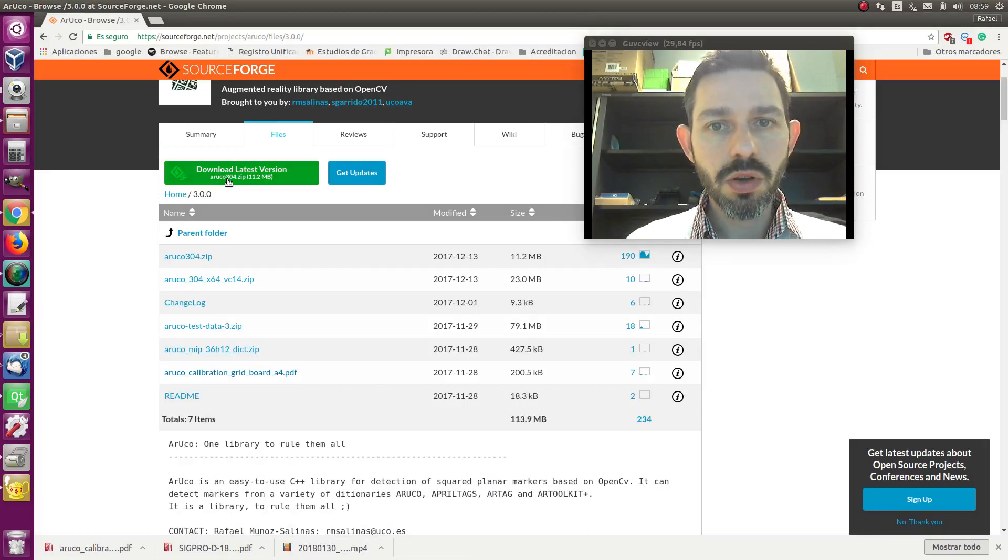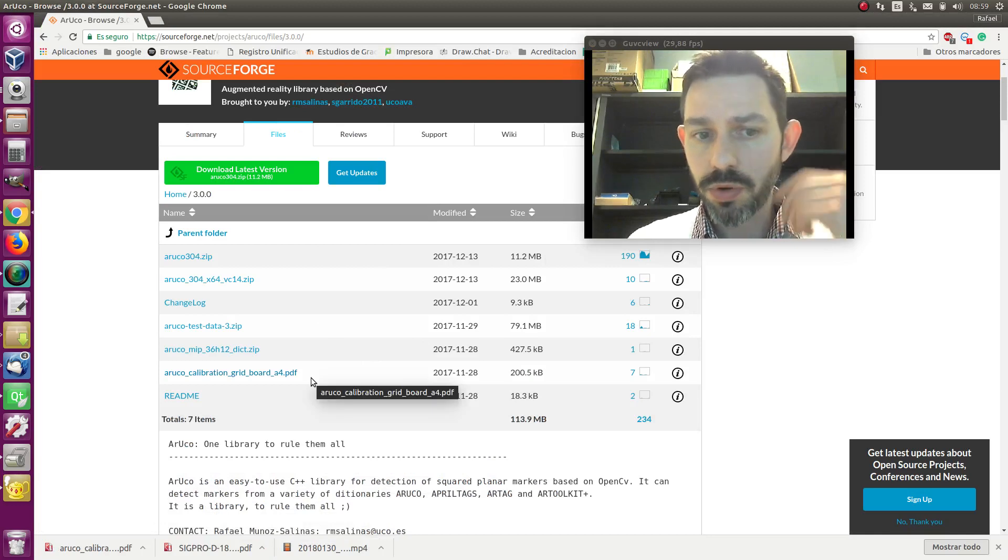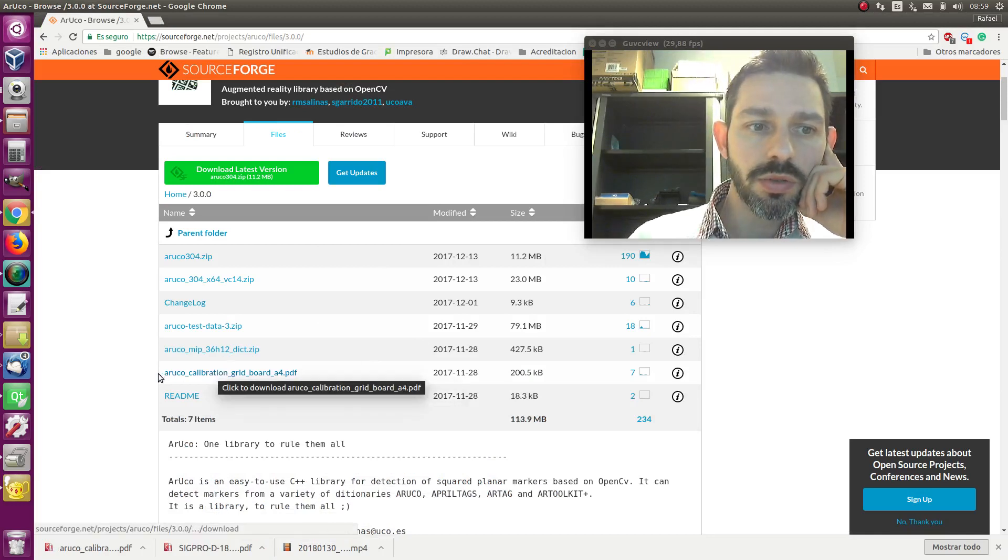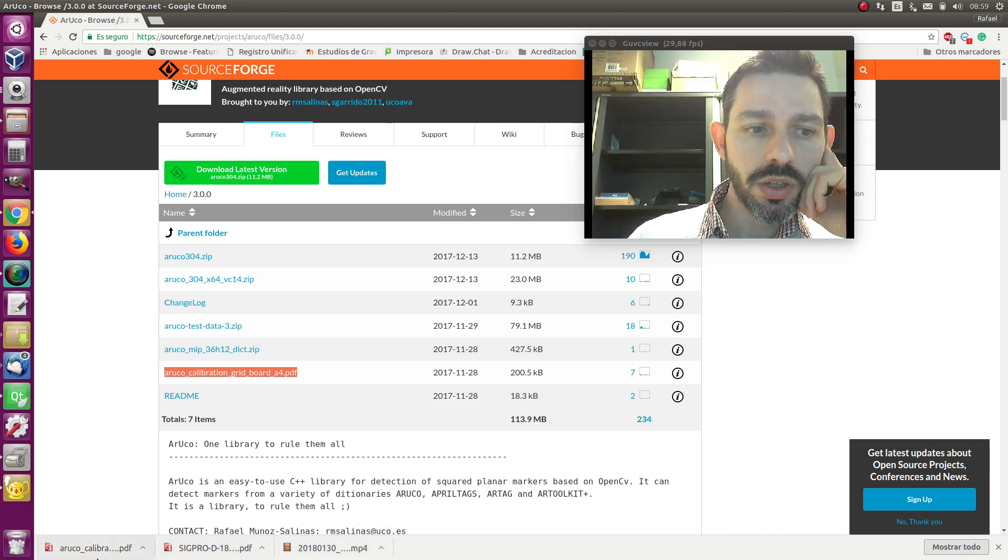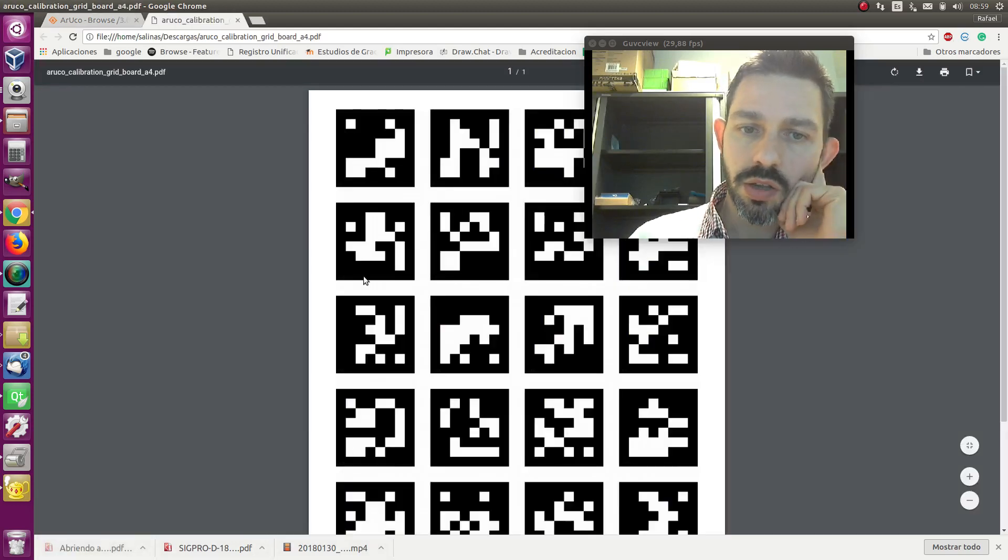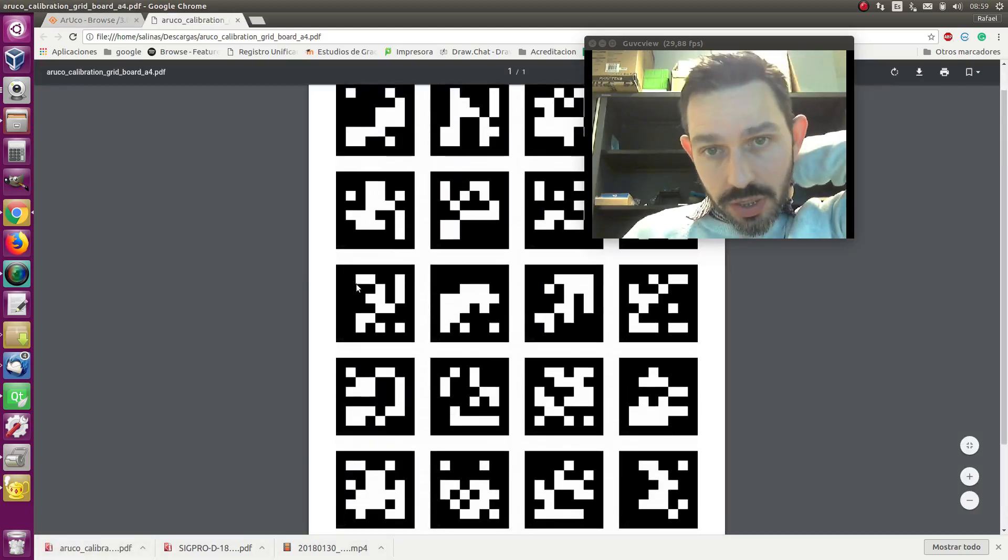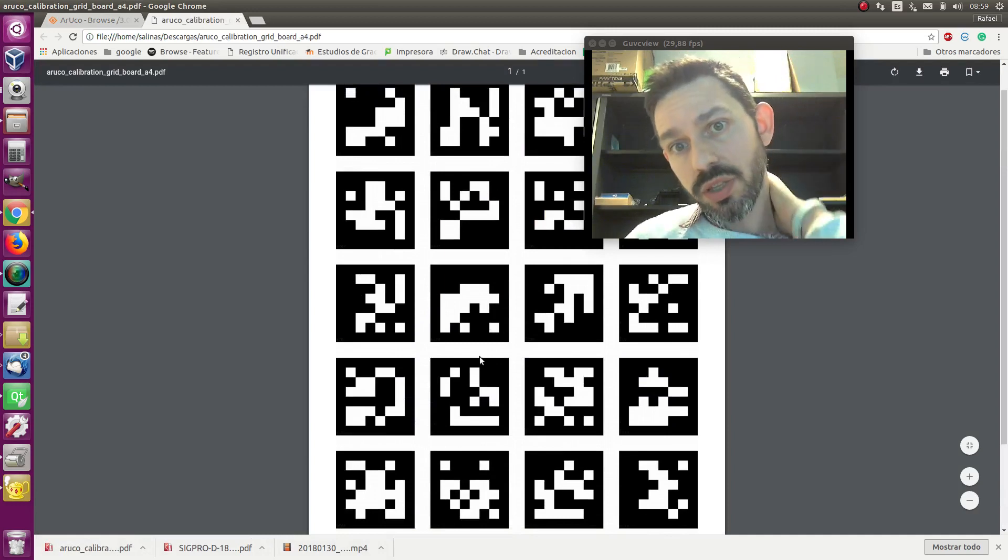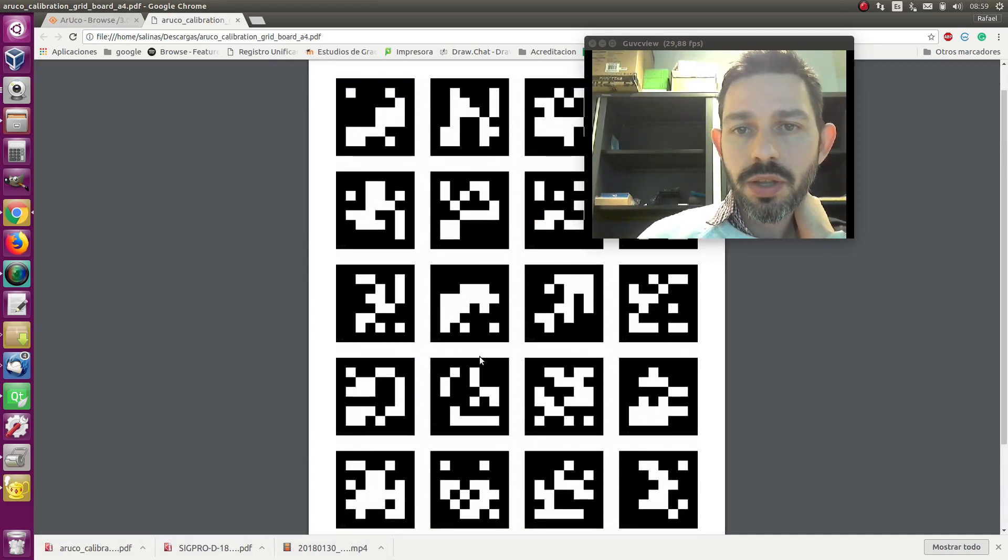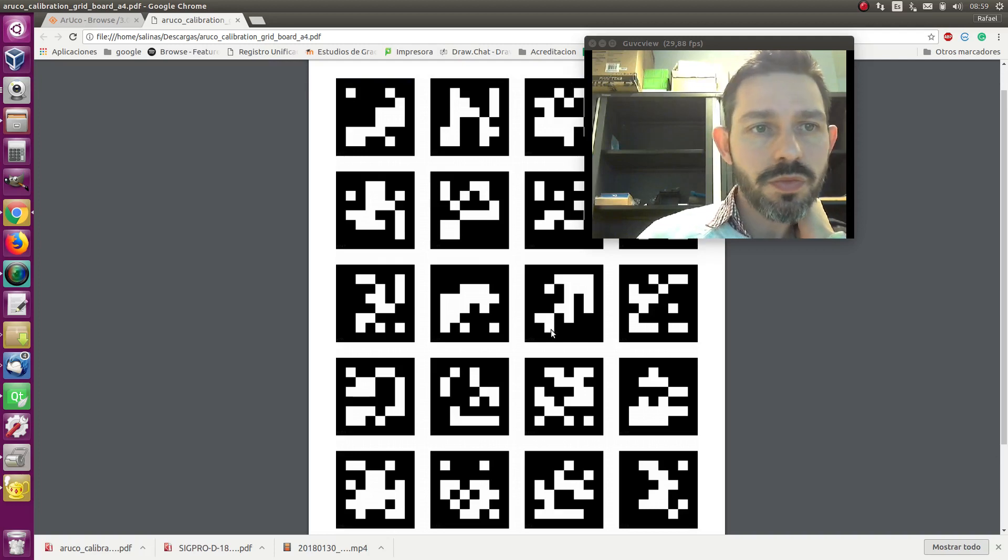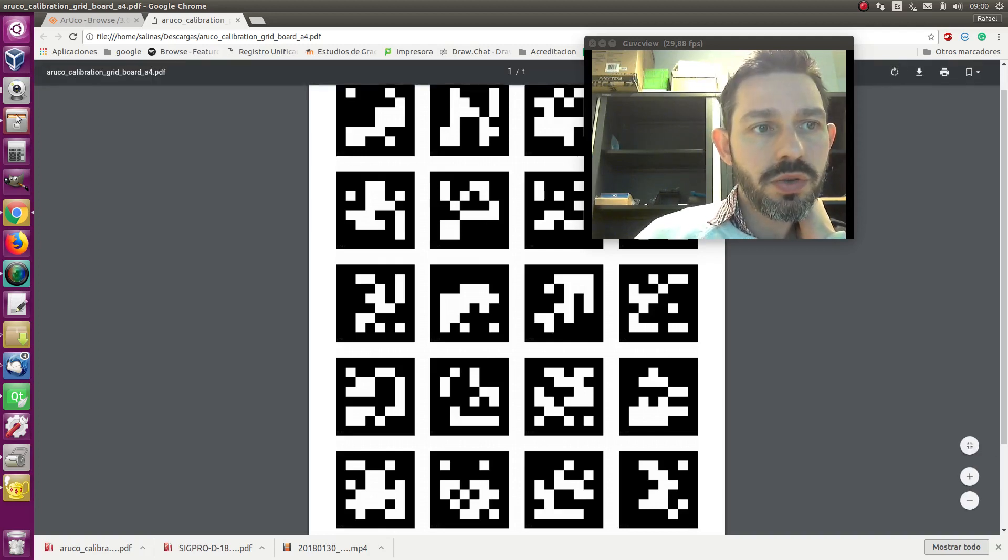If you use a Ruko calibration board, you can download it from the SourceForge project. Here is a Ruko calibration grid board. Basically, you take this file, you print it on a piece of paper, and then you take pictures of this with your camera.